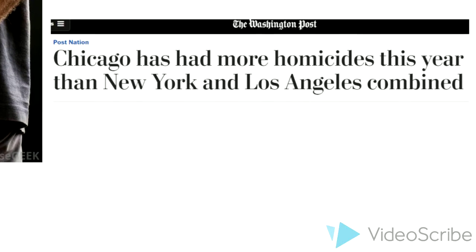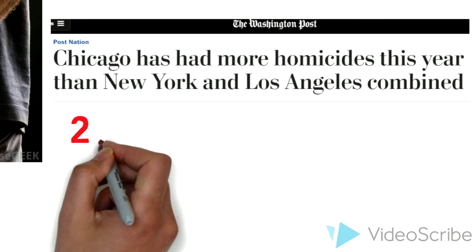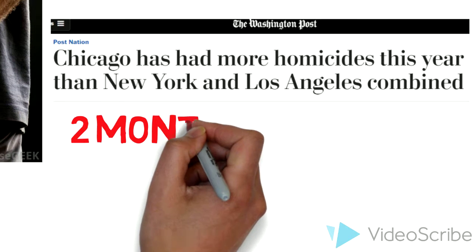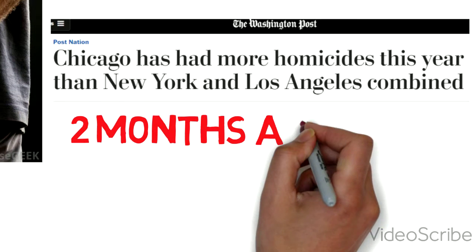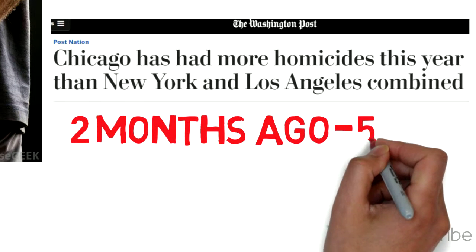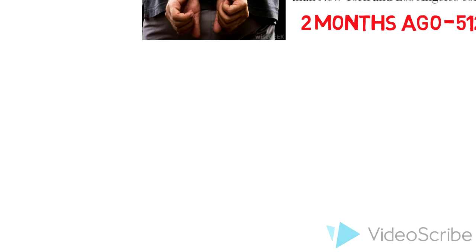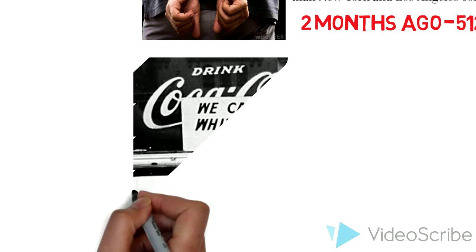In Chicago, there are many homicides going on, even as recent as two months ago, with 512 homicides.